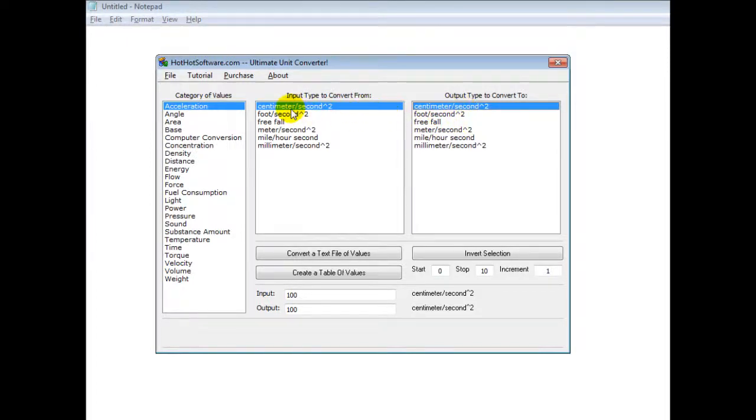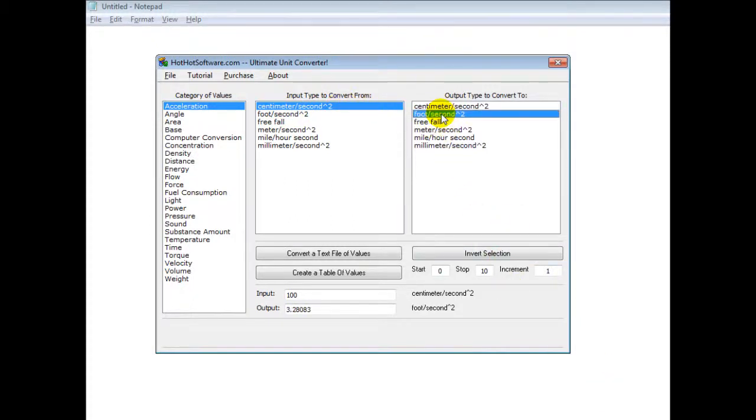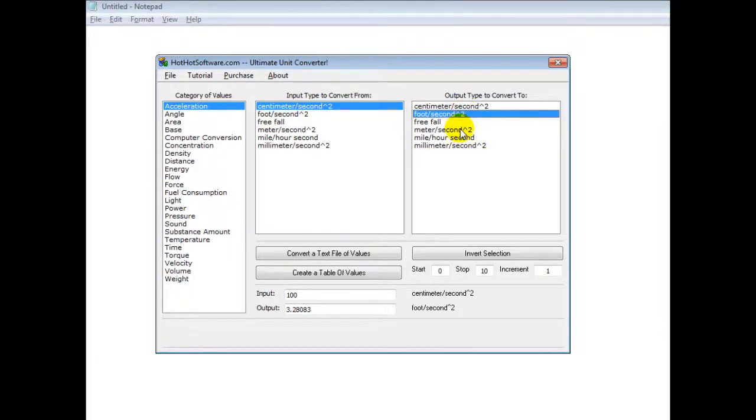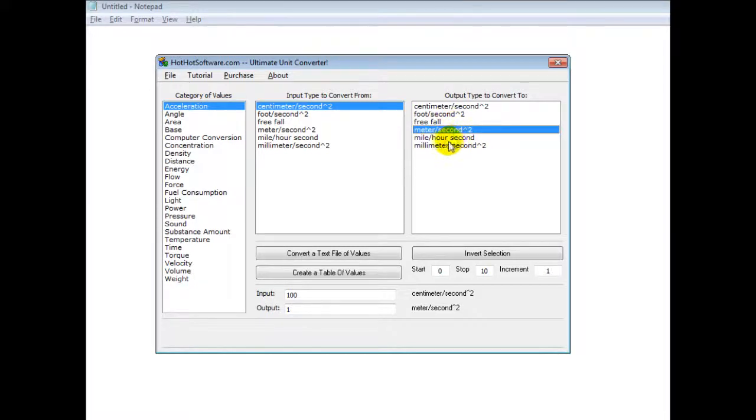And if you had centimeter per second and then wanted foot per second, you click on that and it'll automatically convert it again. And then you could have meters per second, or free fall, or miles per hour, and so forth. You can see it'll automatically give that value right there.